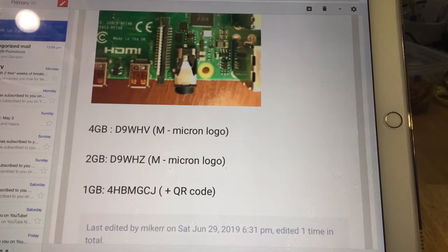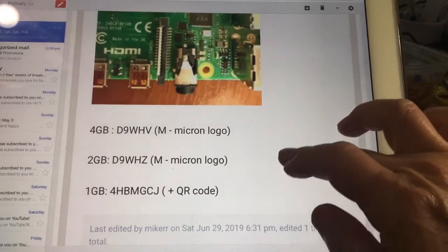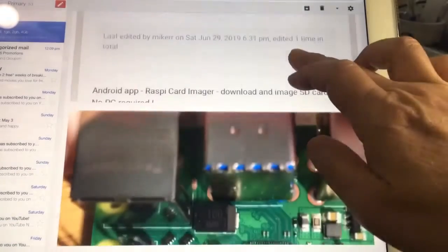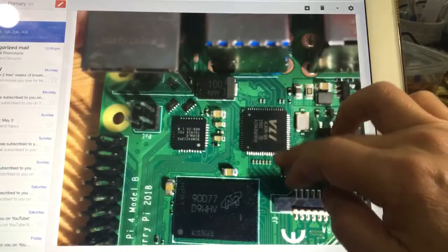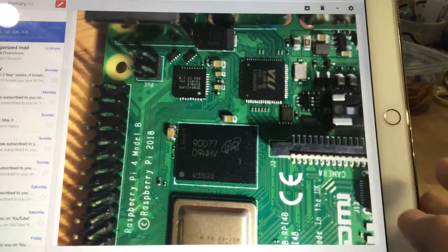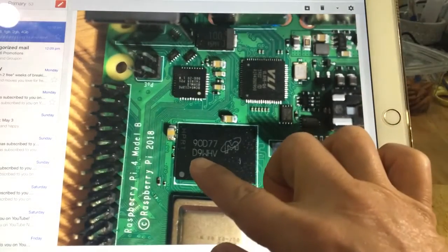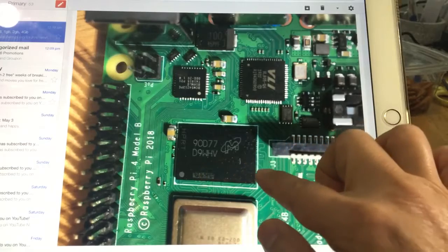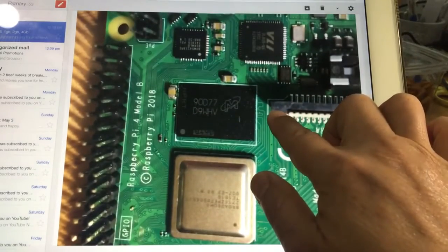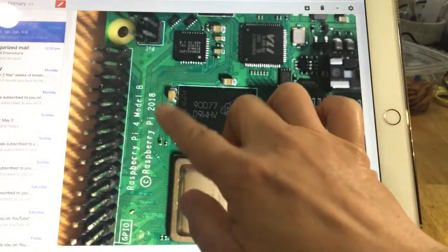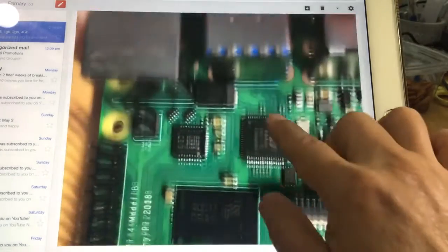This is my picture that I took from my phone. So I do have D9WHV, V as in Victor, and it's a 4B model, 4 gigabyte.